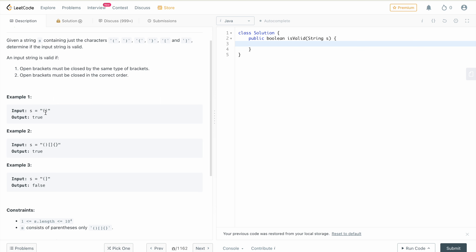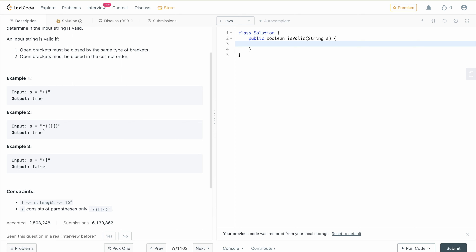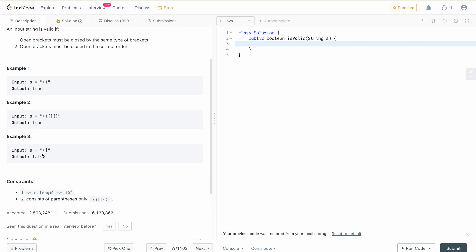If we have a string in which any opening bracket — small, middle, or big — has a corresponding closing bracket, then we consider the string a valid parenthesis, otherwise we return false. For example, s equals small opening and small closing — here the opening and closing are the same type of bracket, so we return true.